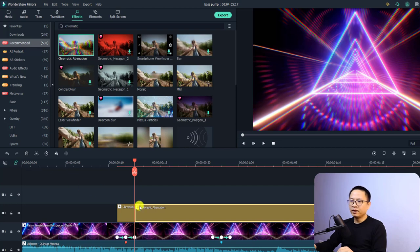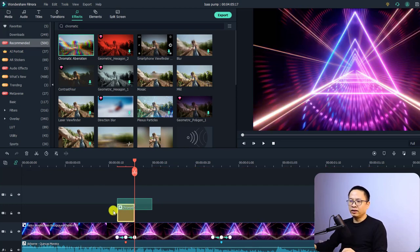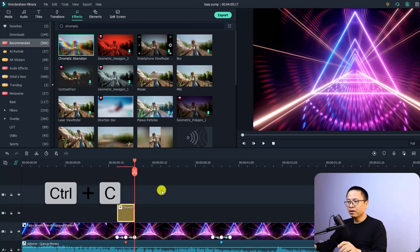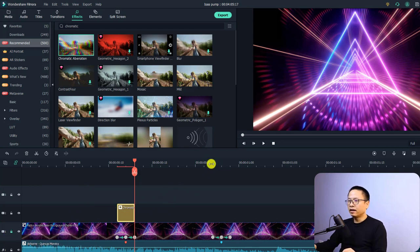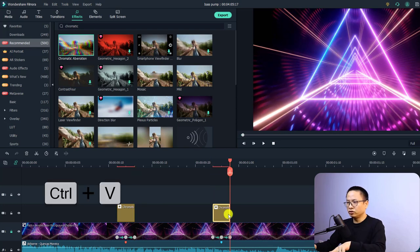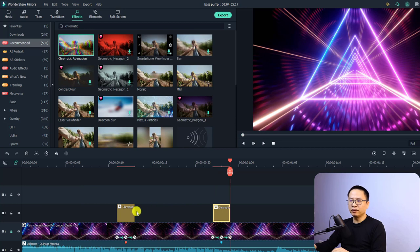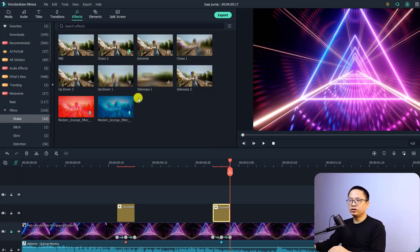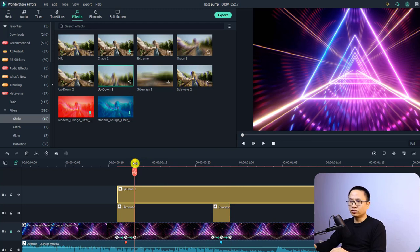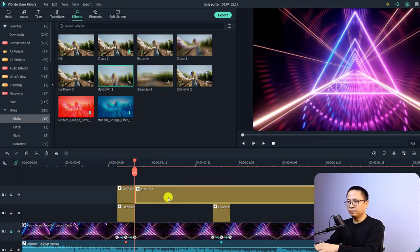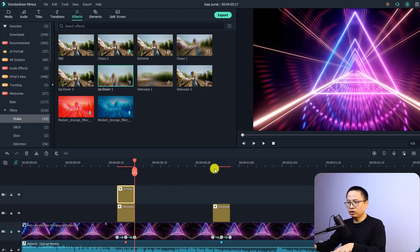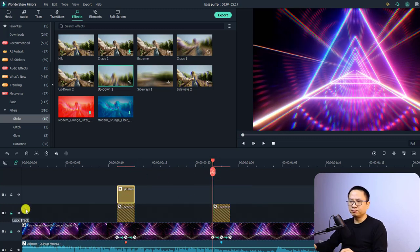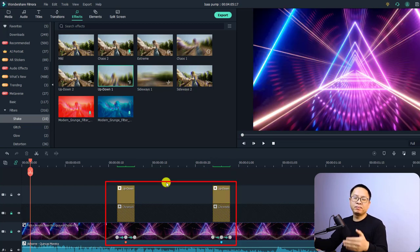Turn off auto ripple, delete the trimmed portion, then copy this effect with Ctrl+C. Lock this track, find the next beat marker, and press Ctrl+V to paste it. That places the chromatic aberration effect. Now add a shake effect: go to the Filter folder, choose a shake effect — I'll use Up/Down. Shorten its duration the same way, then copy and paste it to the same beat positions.